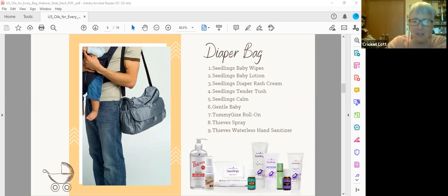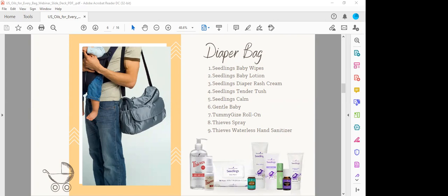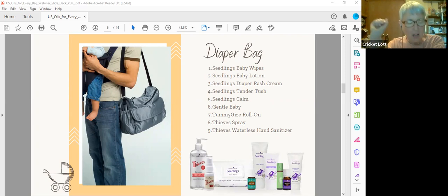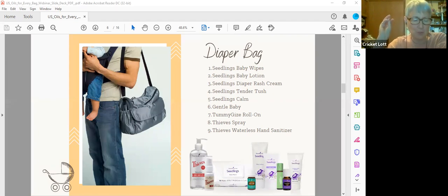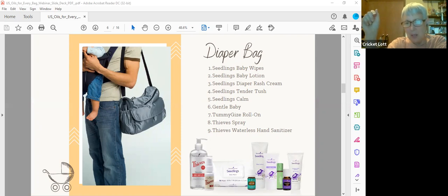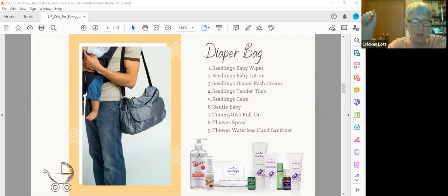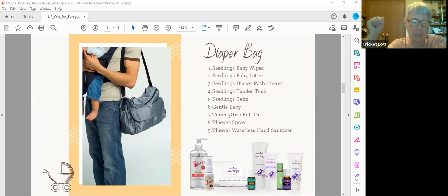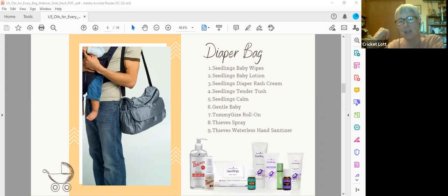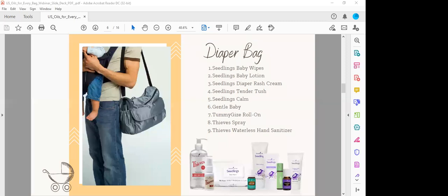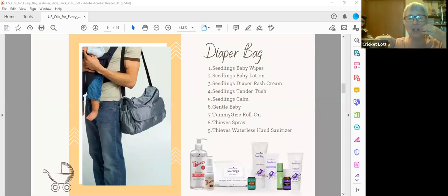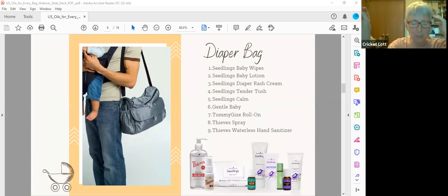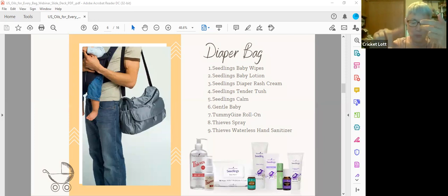And then this other one is Tender Tush. This is a cloth diaper safe ointment that nourishes and soothes your baby's delicate skin, also made with plant-based ingredients. It creates a natural moisturizing barrier. So I think one is maybe preventative and the other is once if you get diaper rash. Seedlings Calm essential oil, it's a blend of lavender, coriander, ylang ylang, and geranium. So if you recognize those oils, they're all the oils that kind of chill pill you. It smells so good, I just love the smell.